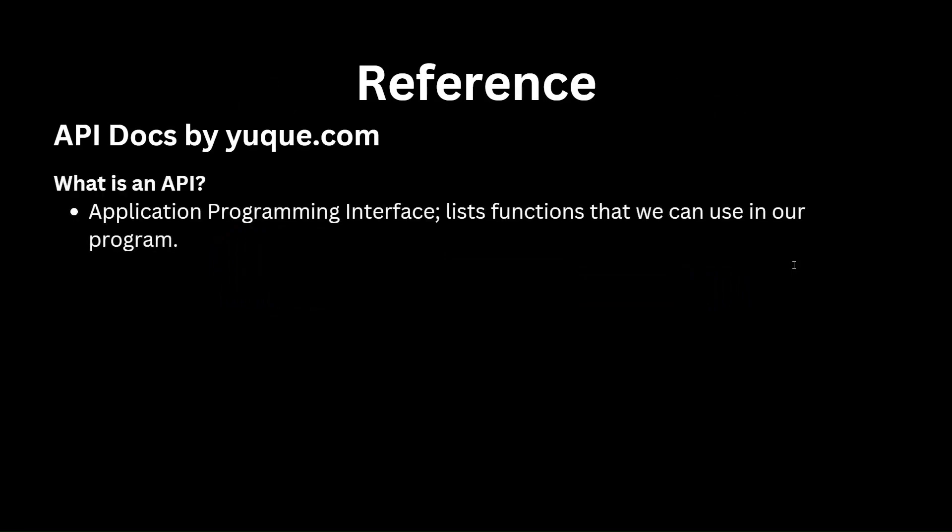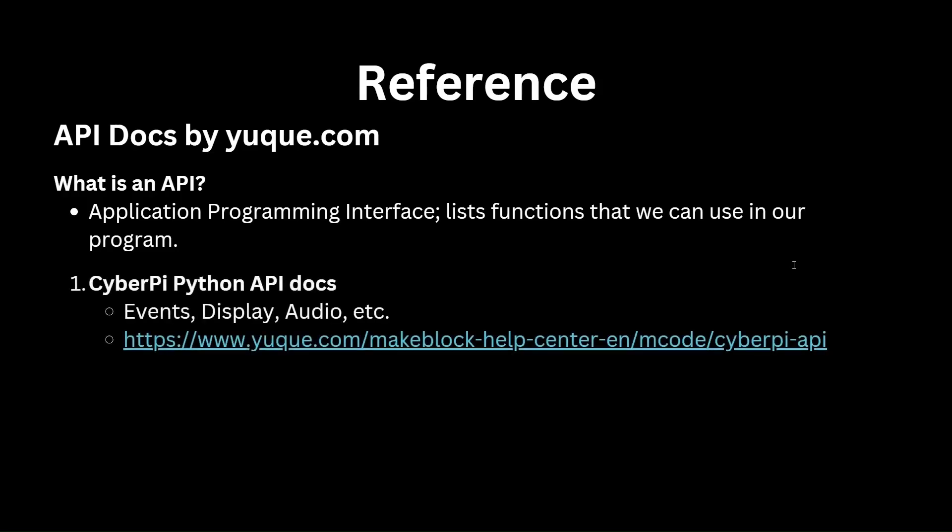So what does API docs mean? It stands for Application Programming Interface Document. This is the document that lists all the functions that we can use in our program. This is similar to the block categories that we used in block programming, but instead of blocks, it lists all the Python functions that we can use. There are two web pages with relevant documentation.